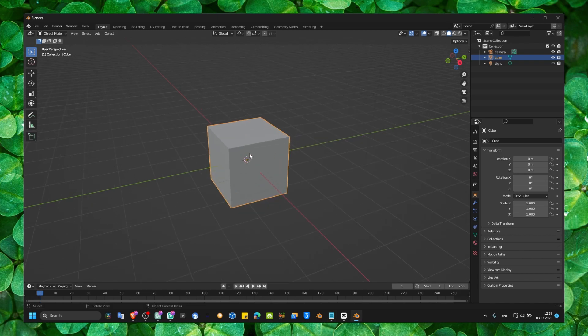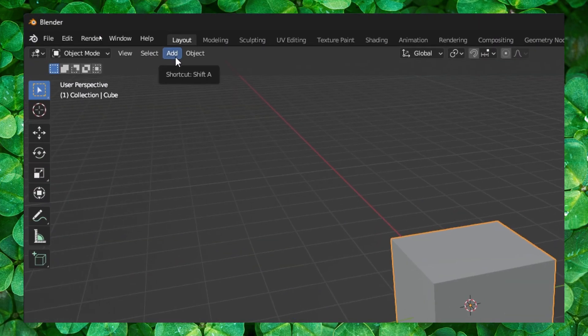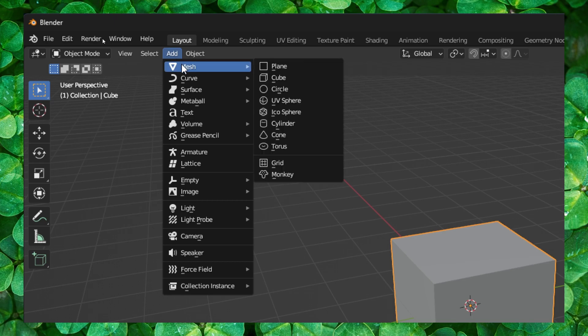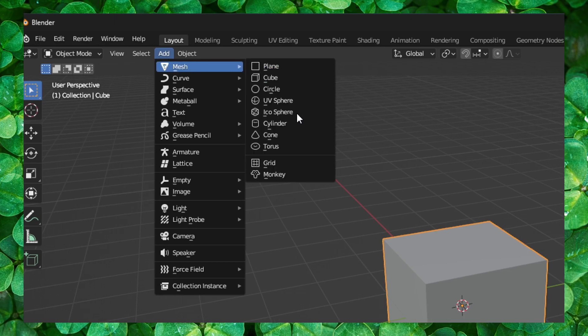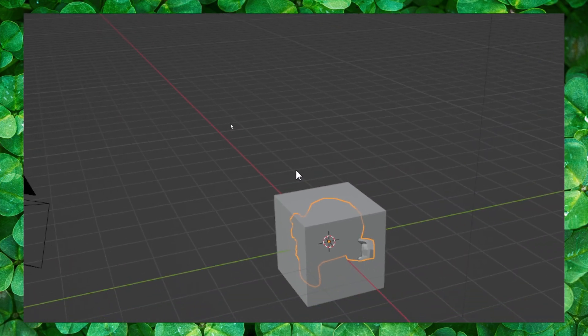All right, so we have here this default cube. And if you want to move this cube, press or click here, add, mesh, and let's add a monkey.